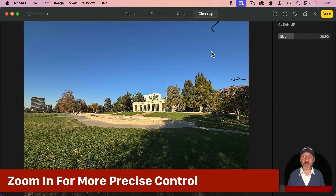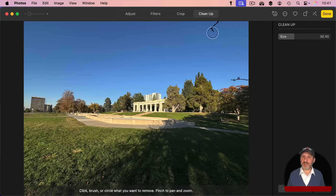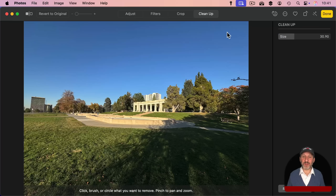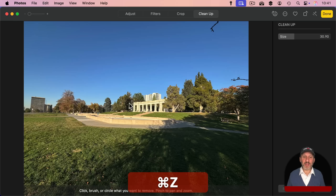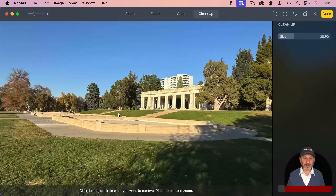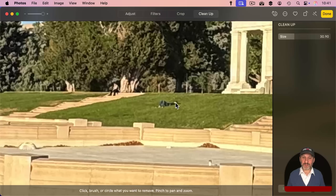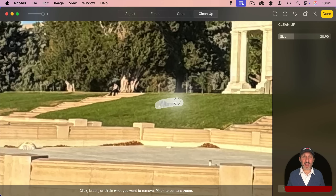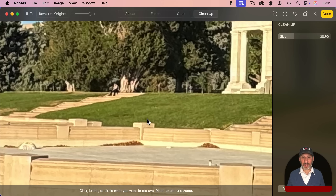The interesting thing about the brush size is it's dependent on your zoom level. For instance, with the size set around 30, if you zoom in, the brush size appears about the same but is actually covering a much smaller area of the photo.